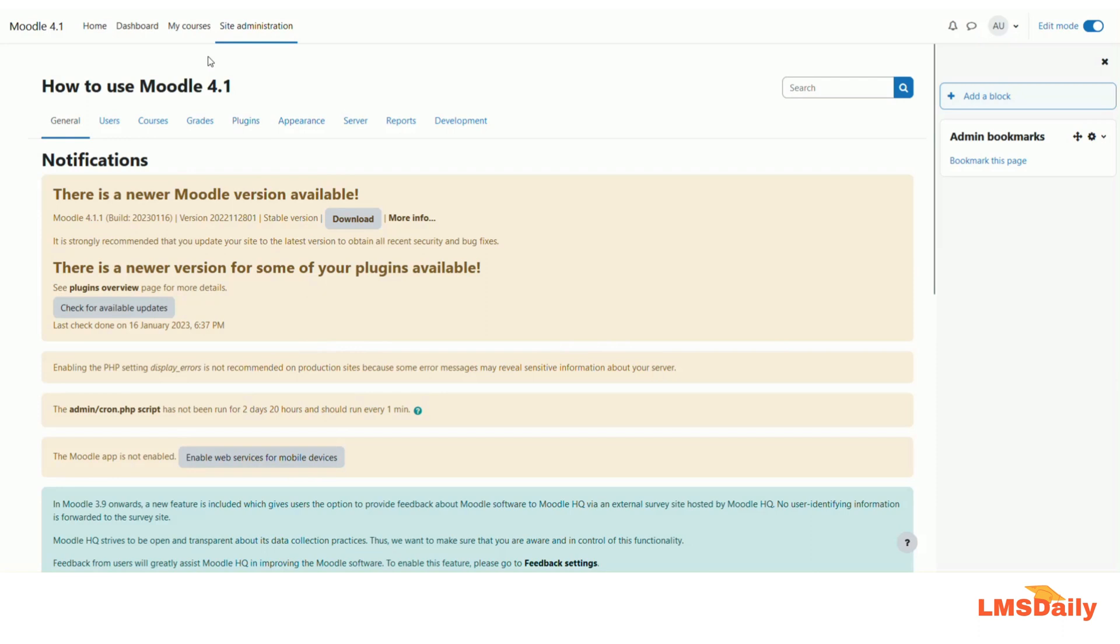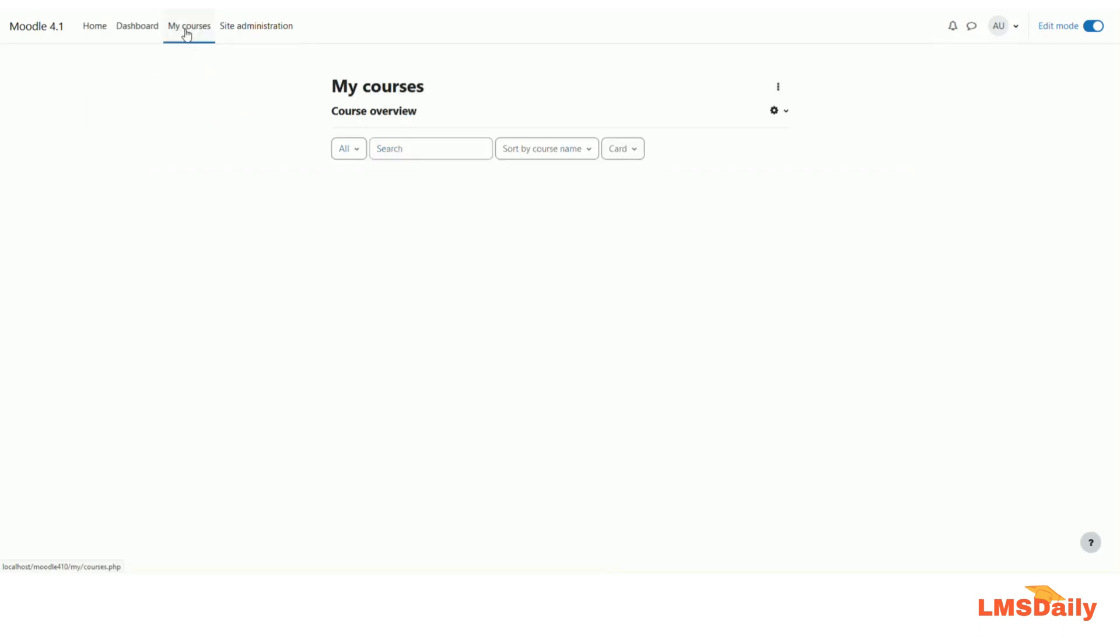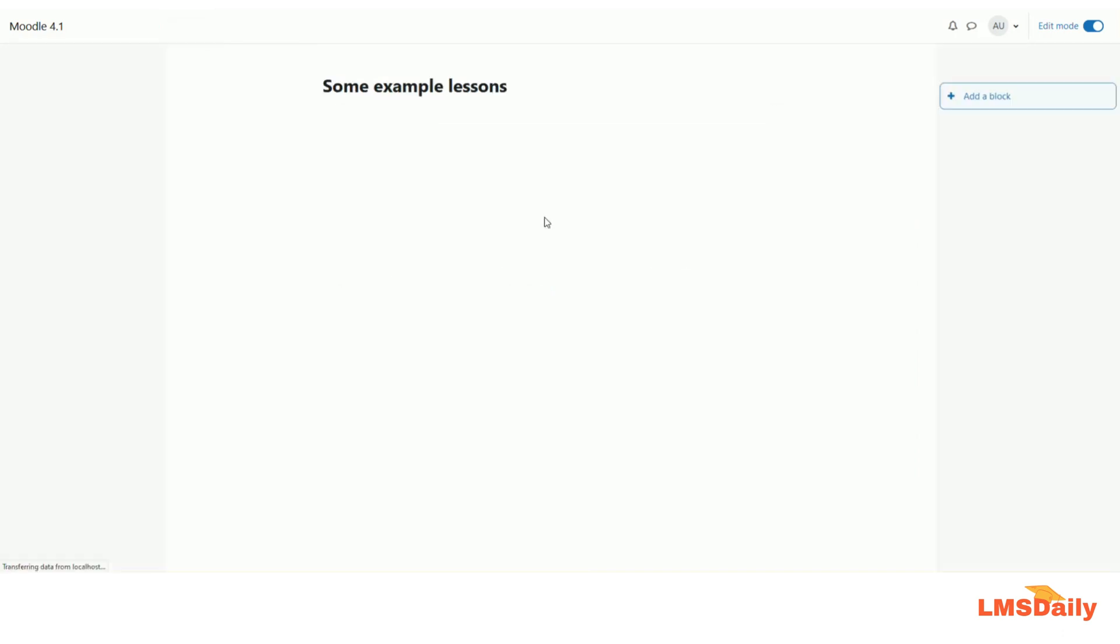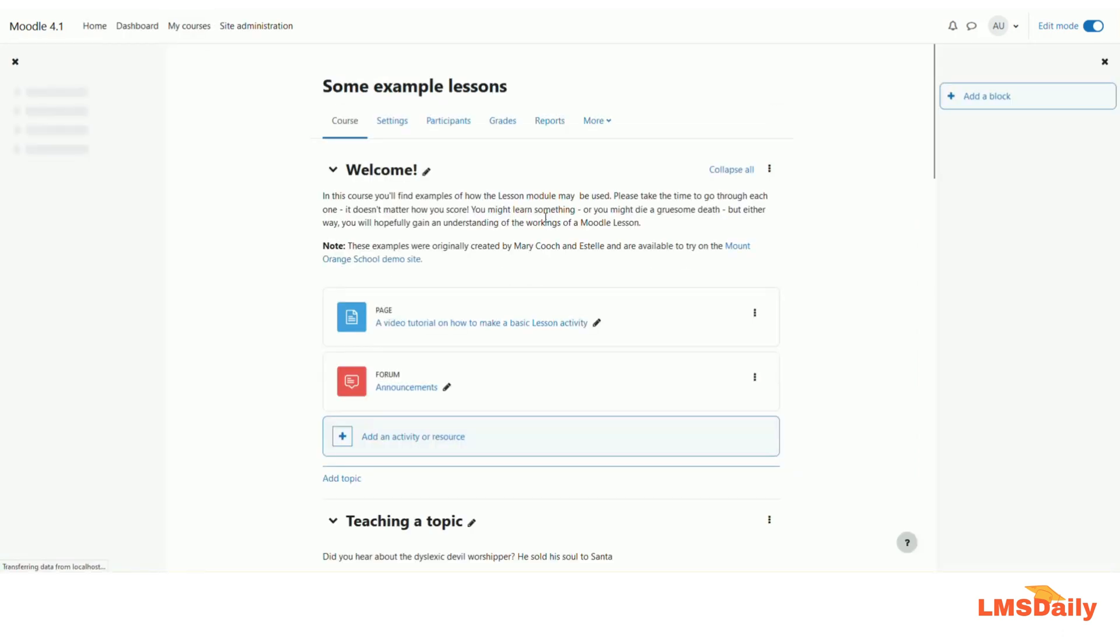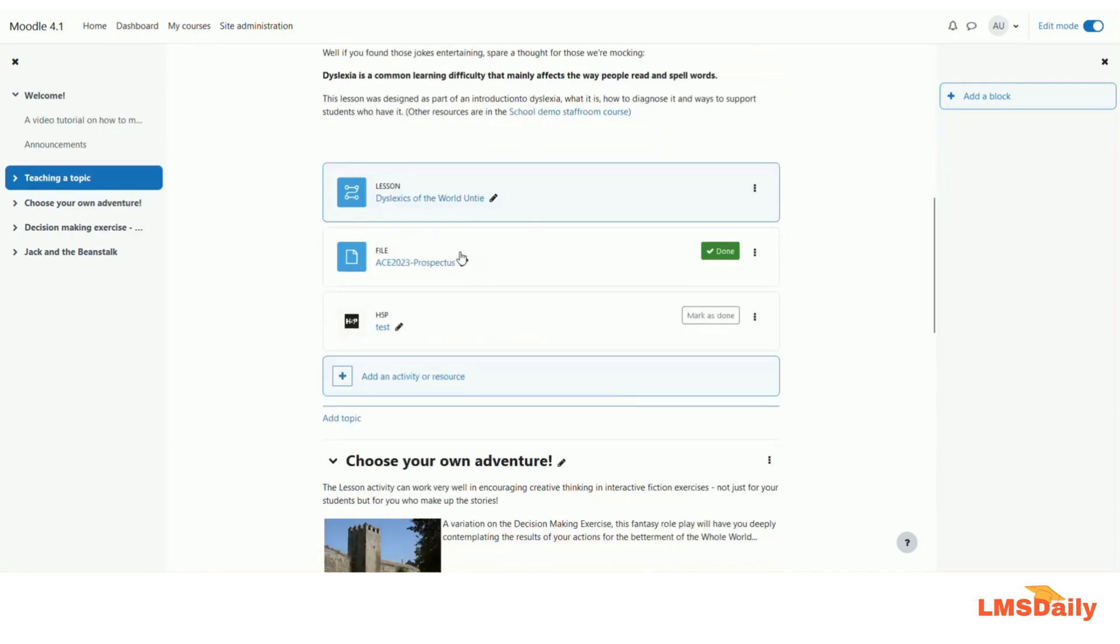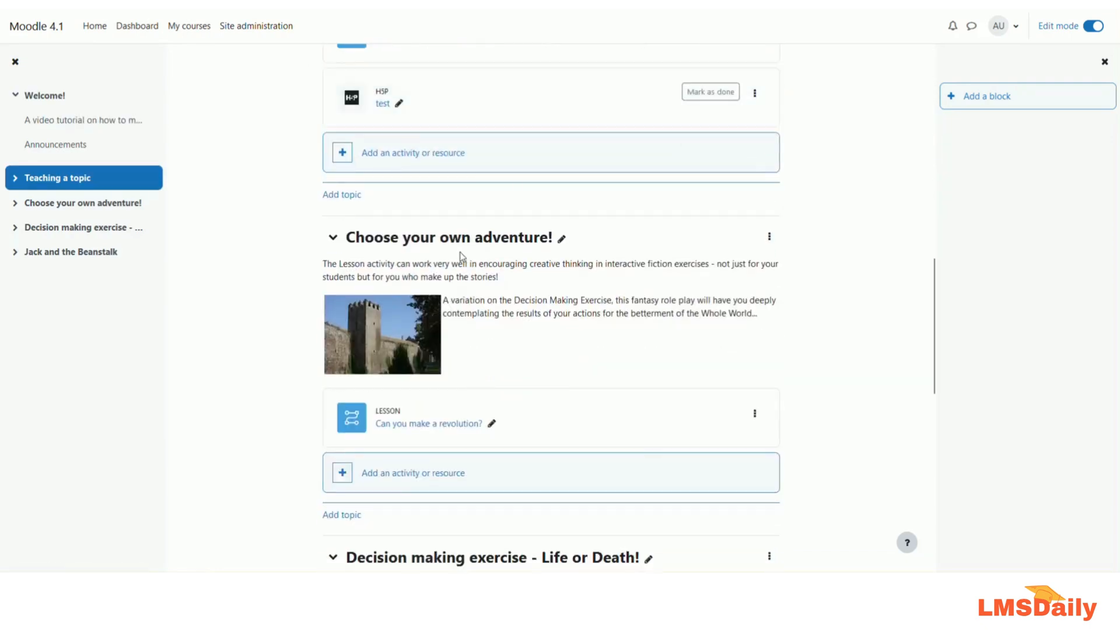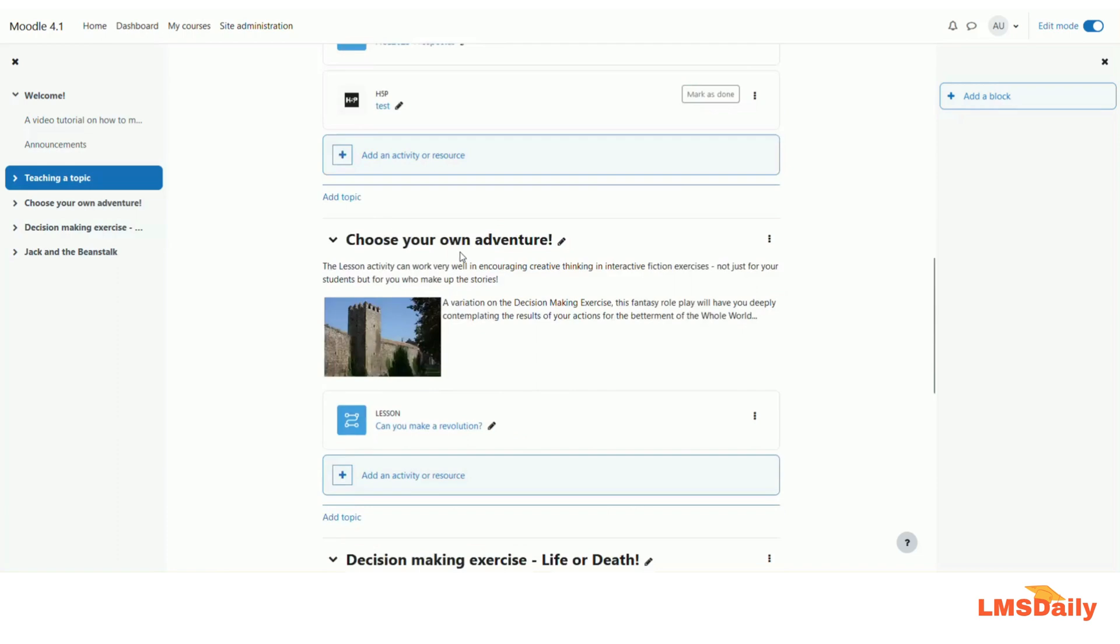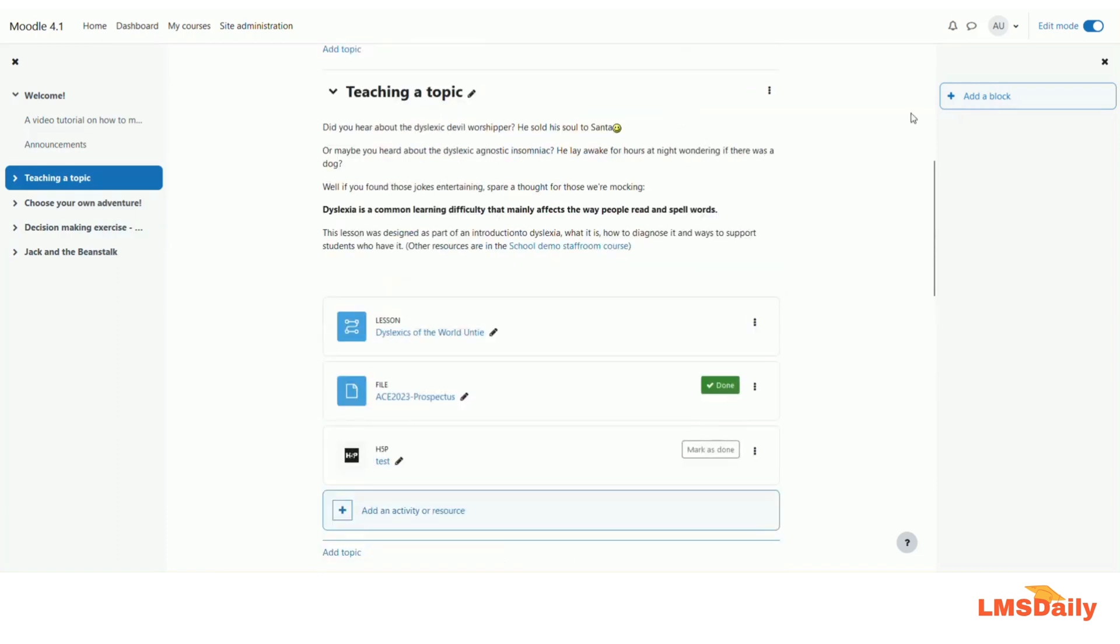So now what I will do is I will go to any course and show you how you can use this block. So let me go to this course and this is a course containing some lesson activities and some other different type of activities. So what I will do is I will click on this add a block in Moodle 4.1. This appears on the right side bar when you have this edit mode turned on.